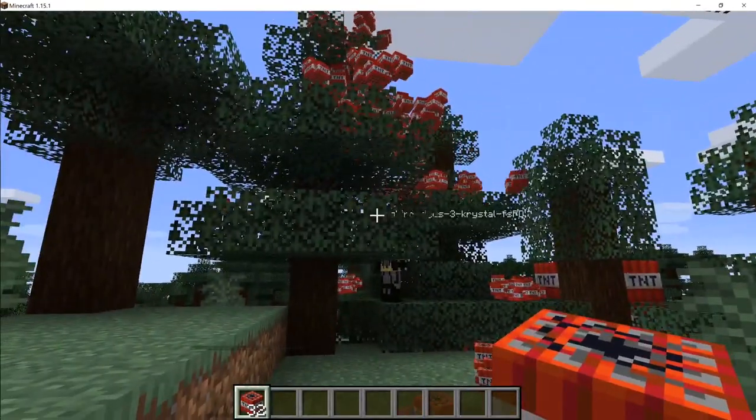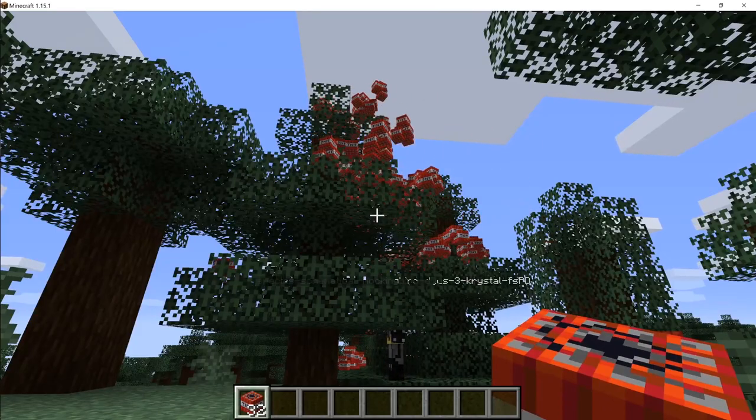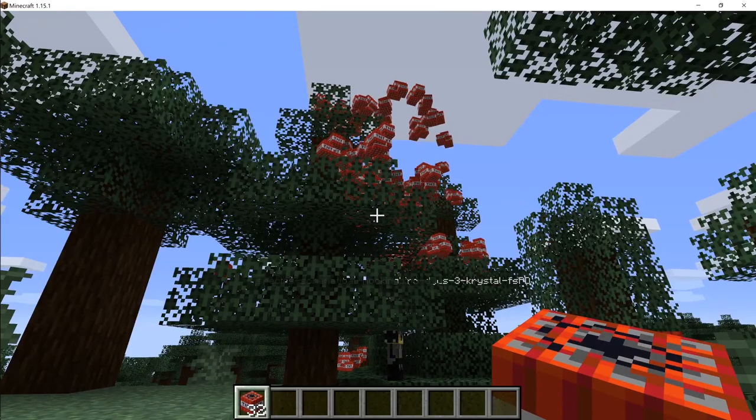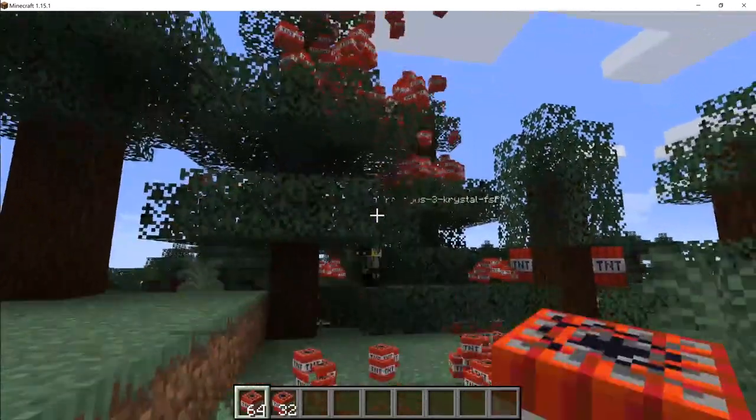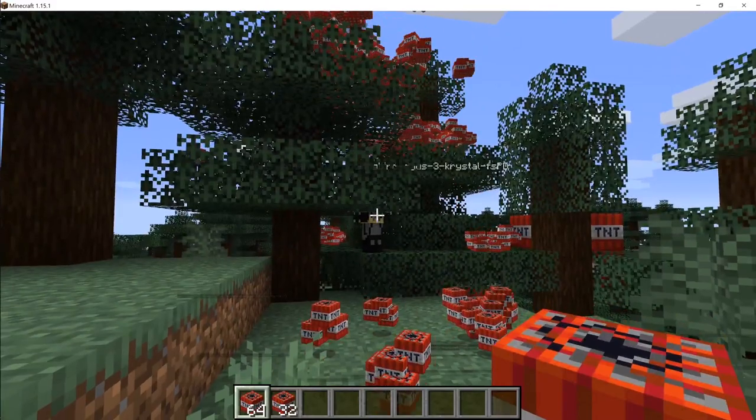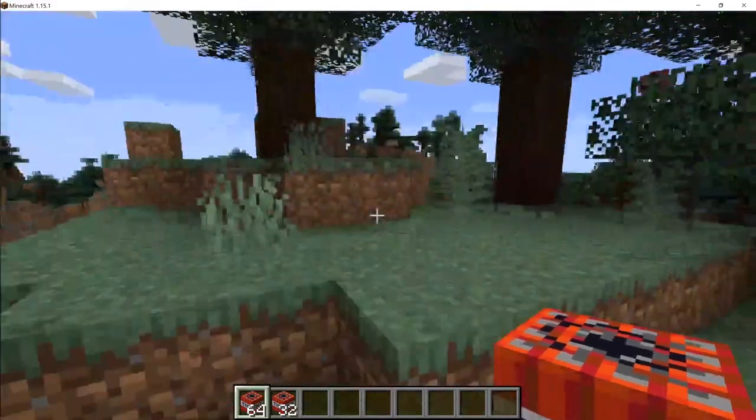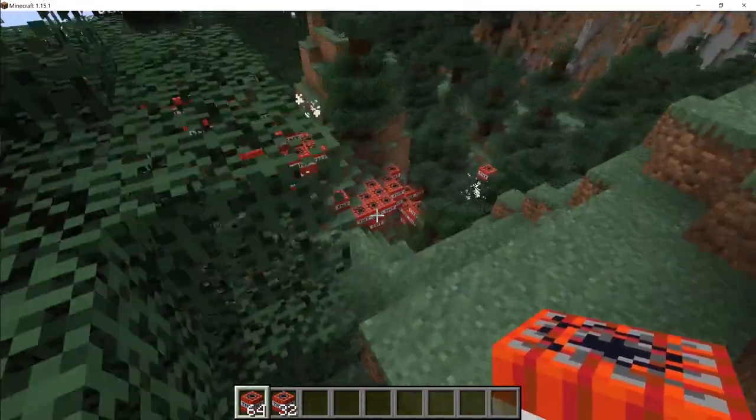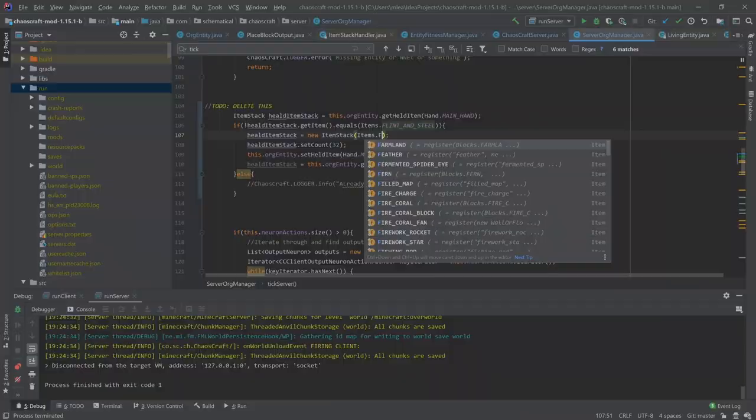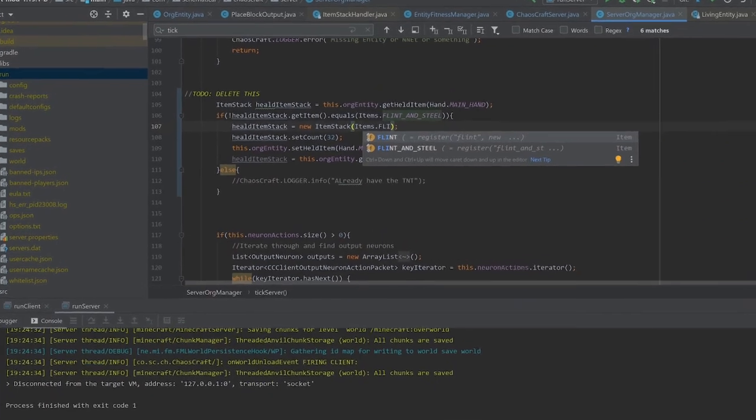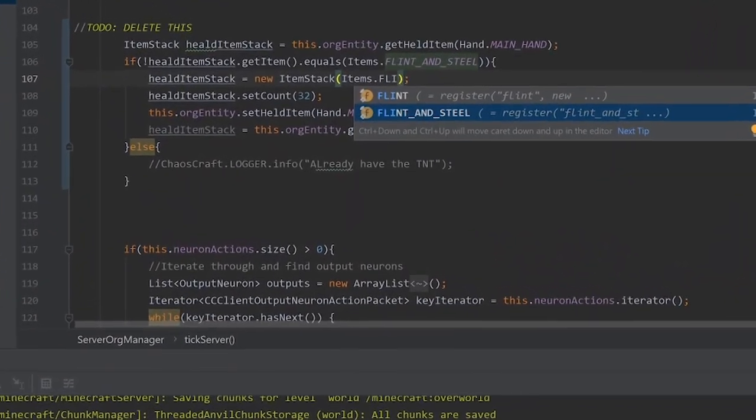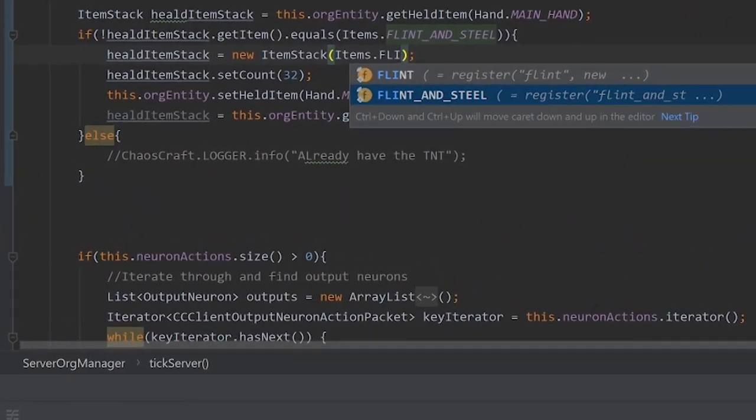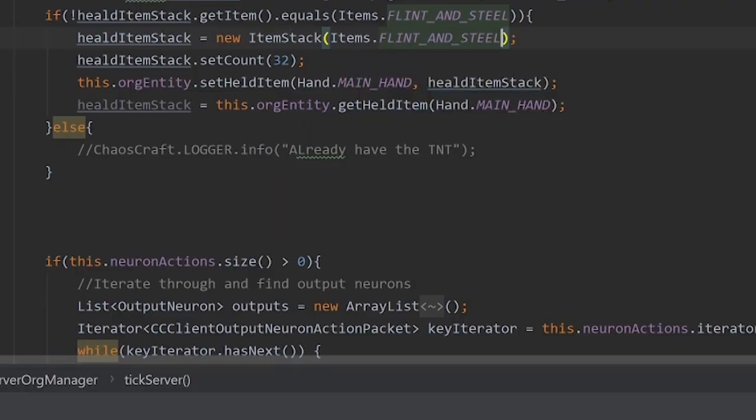As amusing as this was, I now had a problem, that I just completely destroyed the server world, and there was TNT everywhere. So I figured, how better to get rid of the TNT than to test if they could activate an item? And that item, of course, was flint and steel.